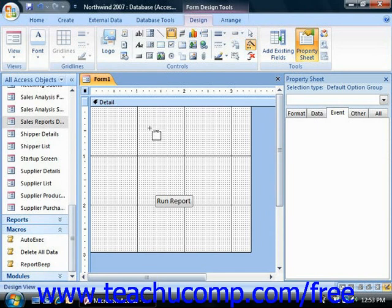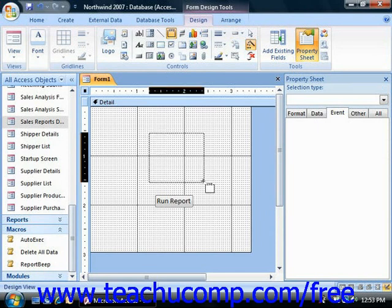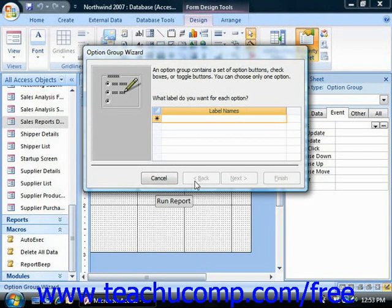Next, click and drag over the area in the form where you would like the option group to be placed. If you have the Use Control Wizards button selected, then the Option Group Wizard will appear. You use this wizard to set the options from which the user can choose in the option group. Whatever choice is made returns a number value, which is the value of the option group.